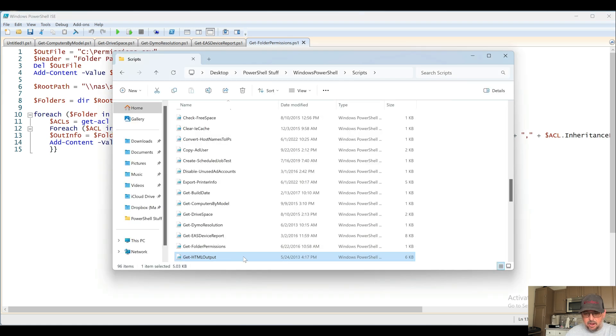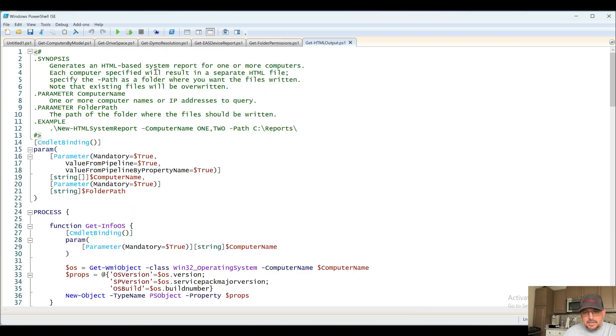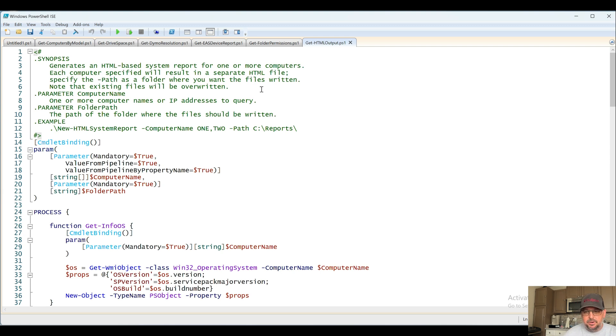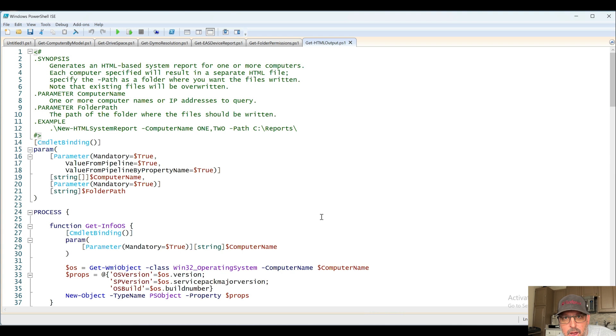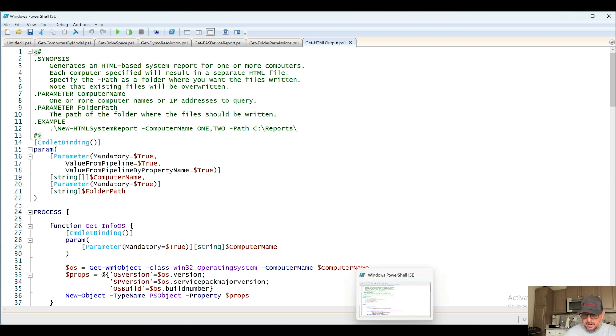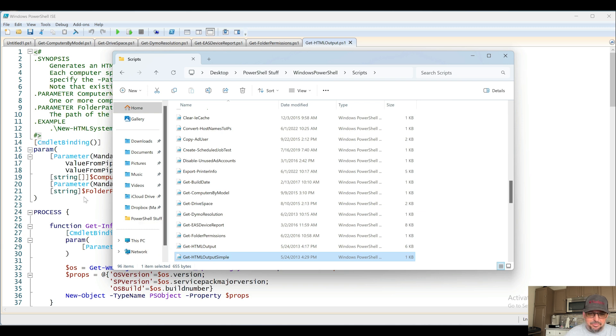Next up, Get-HTMLOutput. Generates an HTML-based system report for one or more computers. Each computer specifies results in a separate HTML file. I don't have the energy right now to check that out in detail, but if it sounds interesting to you let me know and I will do some deep dive.